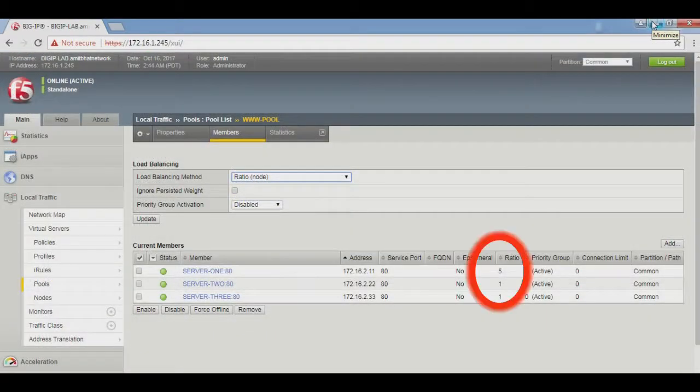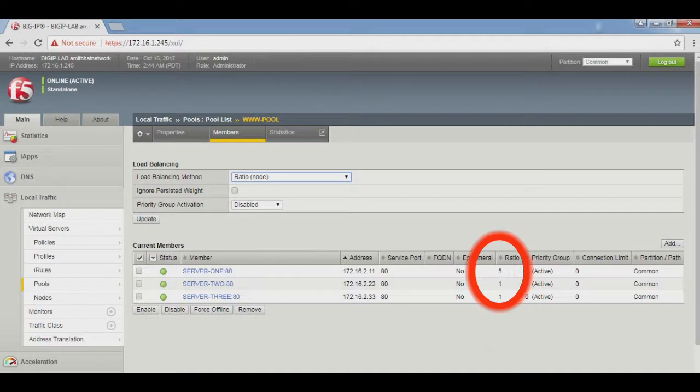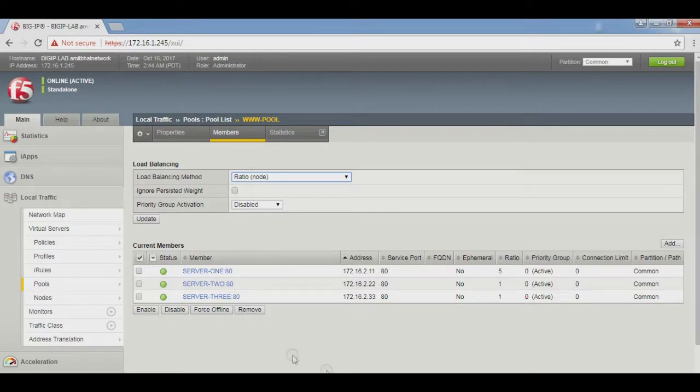BIG-IP F5 load balancing will send five requests to server 1 and one request sent to server 2 and server 3, and again do the same.